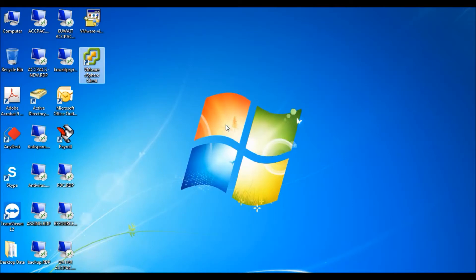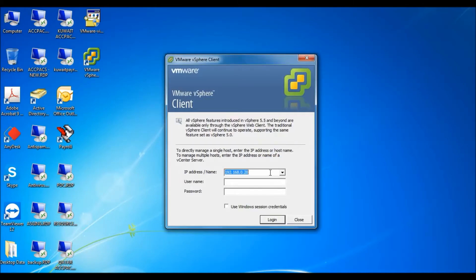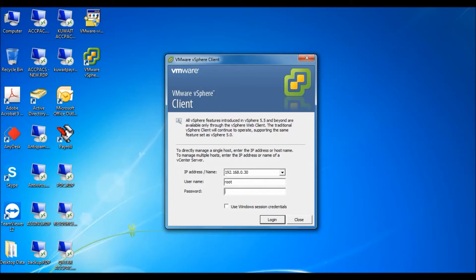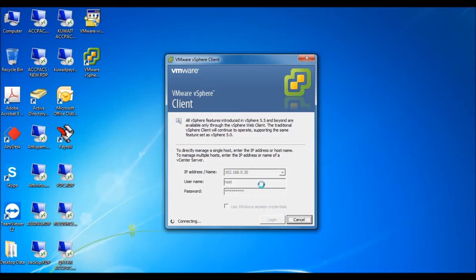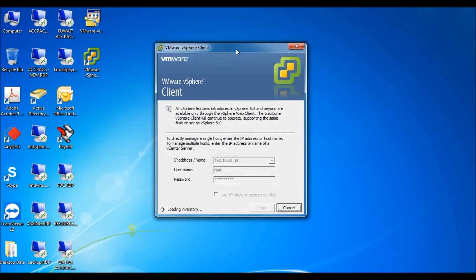I will open this — just double-click it and it will open. Now you need to enter the IP of your virtual server. It is 30. Put your username and password. You can also set a username and password for Windows.